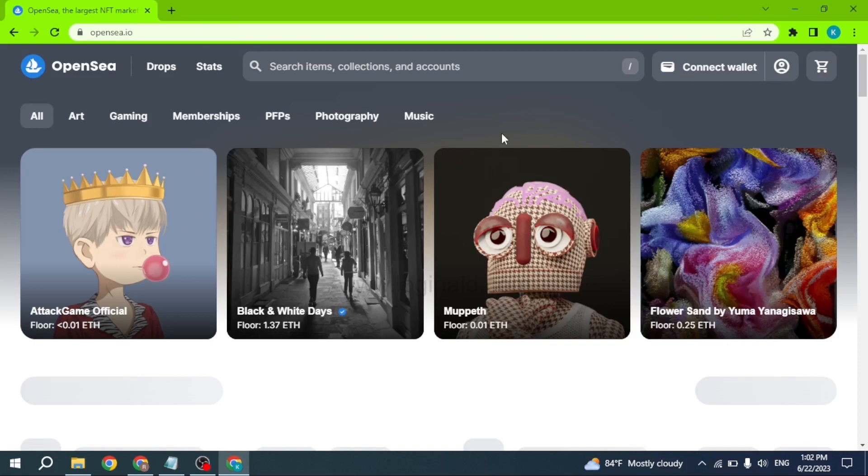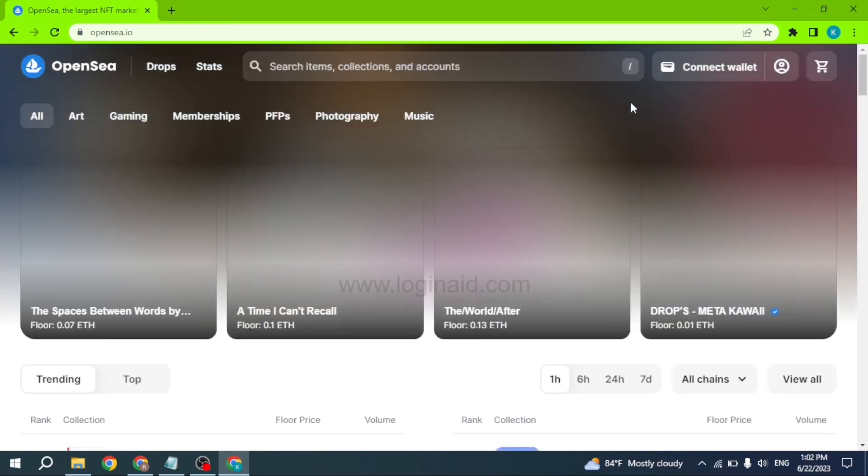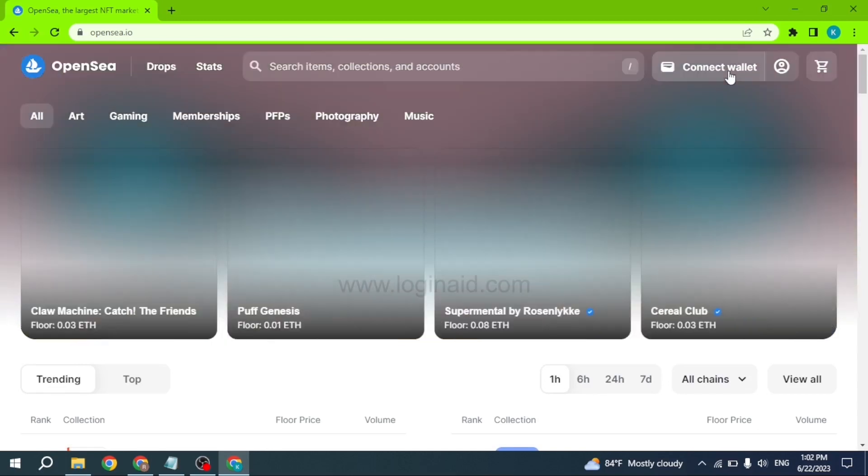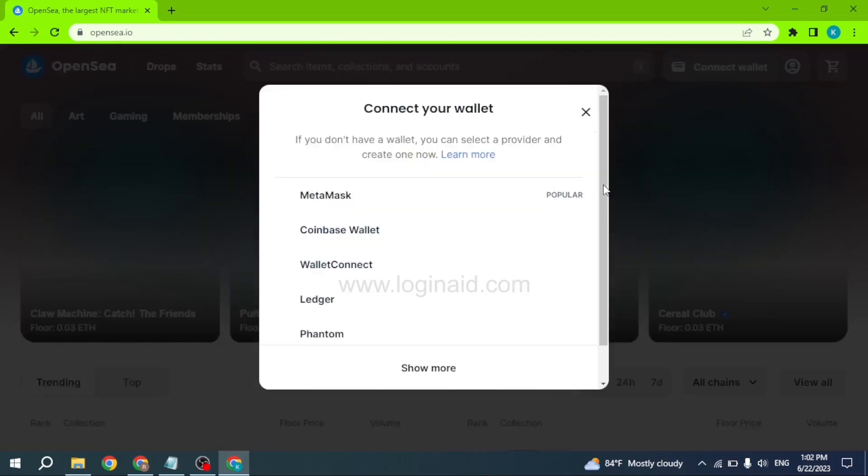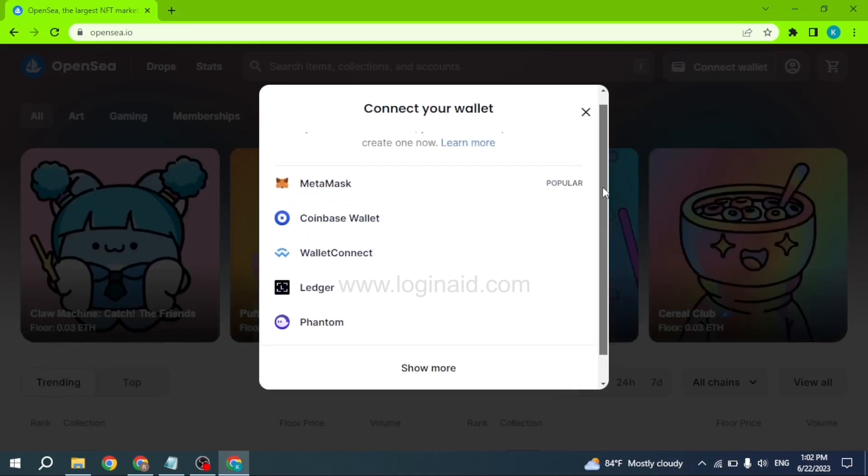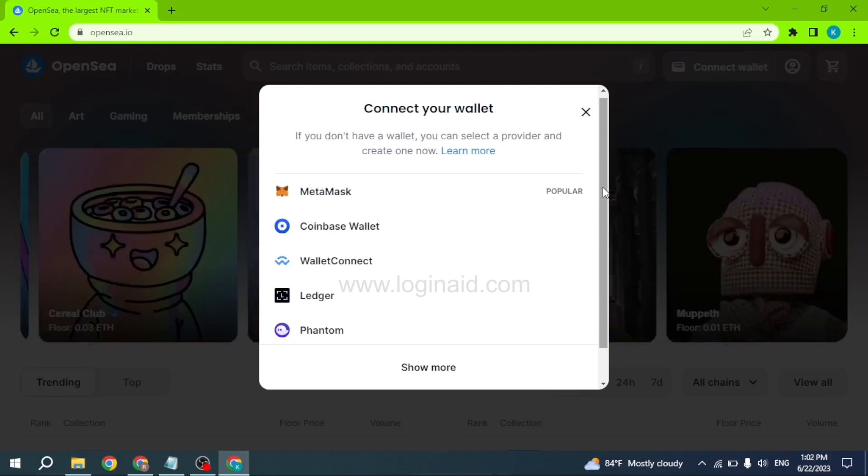You will land on this kind of page. Now over here you can find the option to connect wallet. Click on it in order to log into your OpenSea account. First, you will need to connect to your wallet. Over here you will find different wallet options. Select the wallet that you have connected to your OpenSea account while signing up for your OpenSea account.